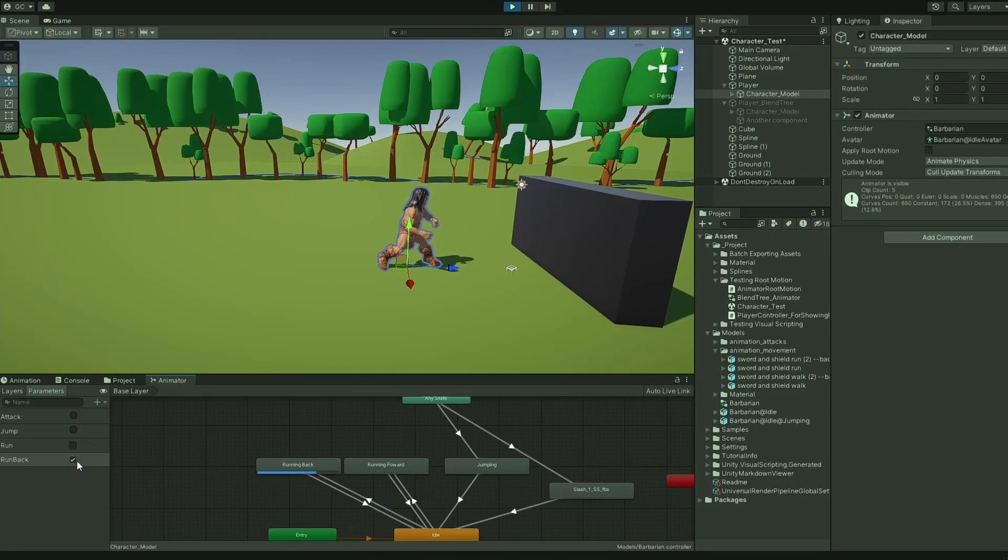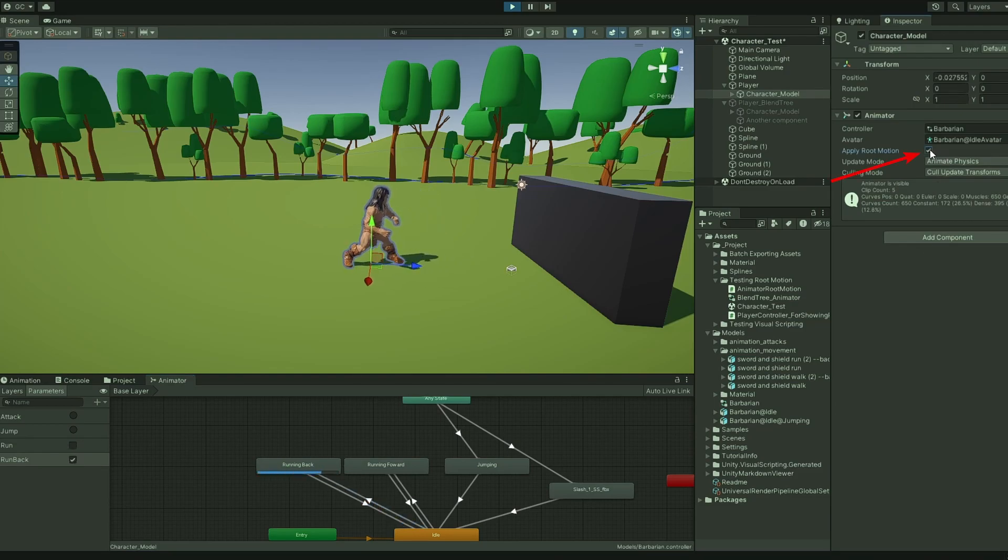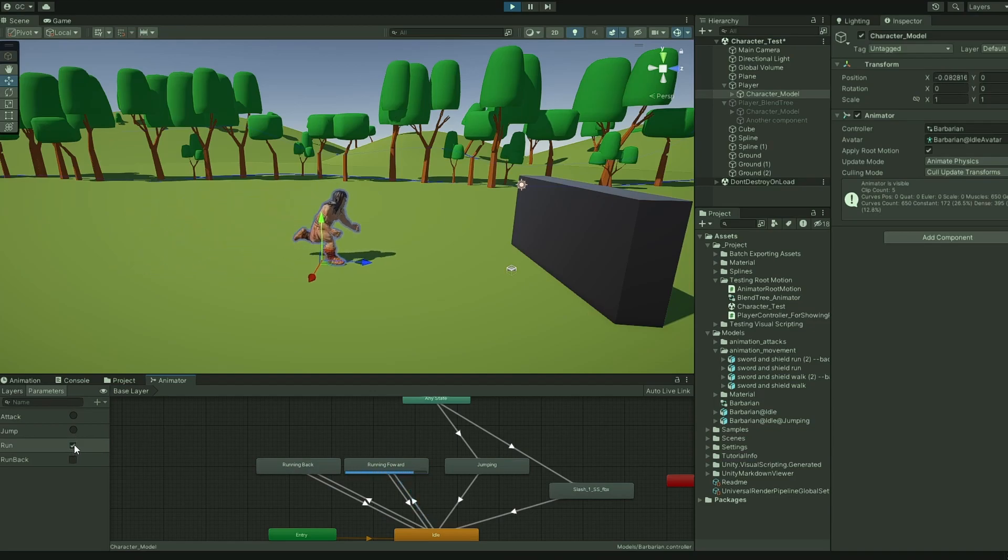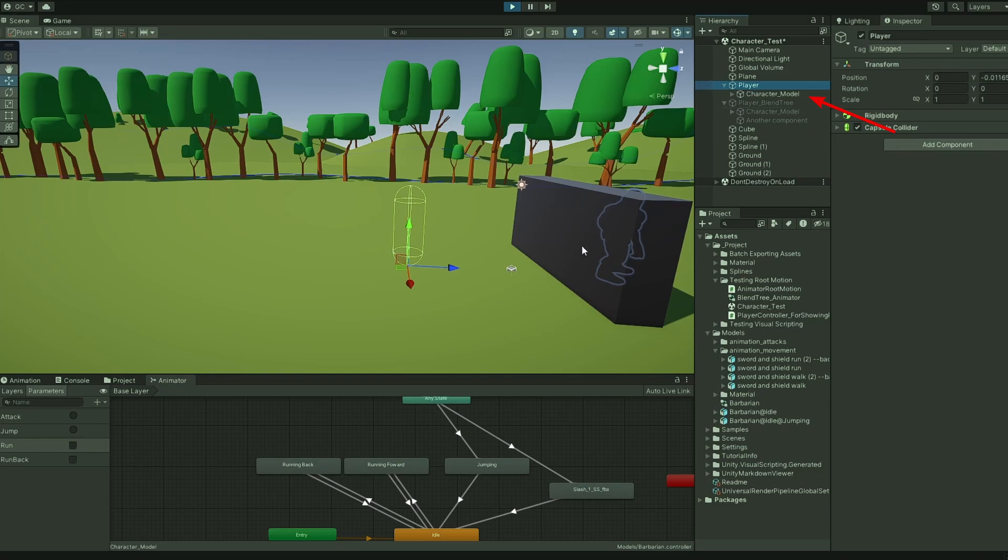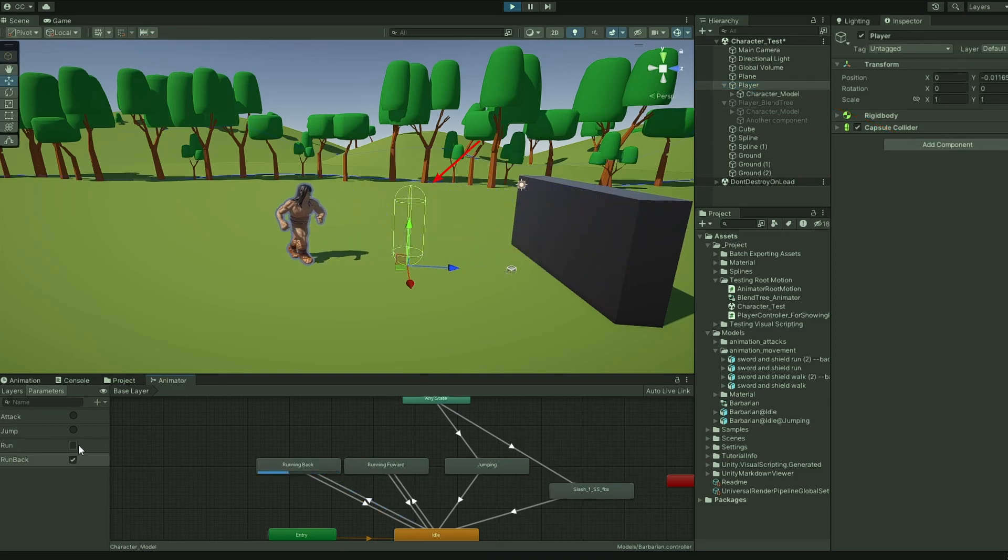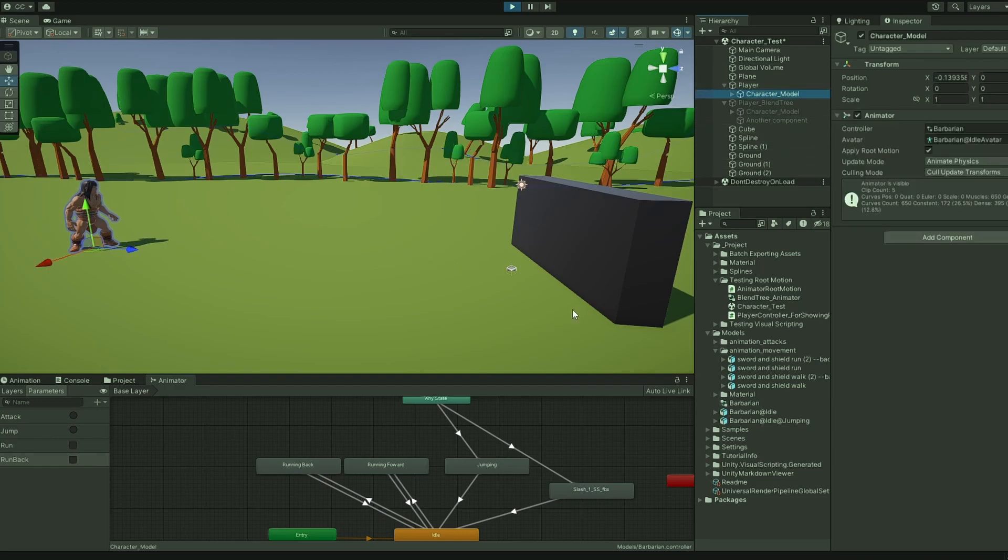To enable Root Motion, simply select the Apply Root Motion checkbox inside your animator. Now, the animation will move the player without code. However, if you want to have your animator as a child object, Root Motion won't work quite right yet, as it only moves the object with an animator component.